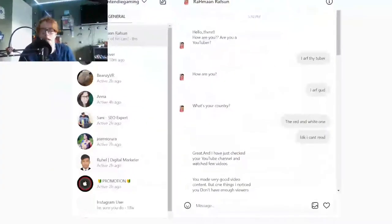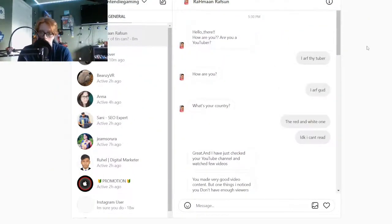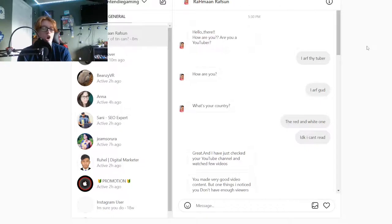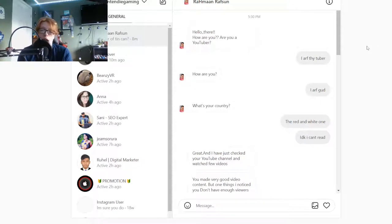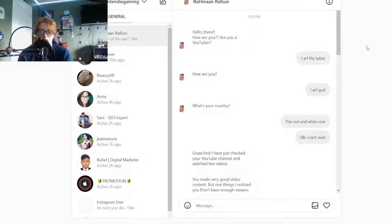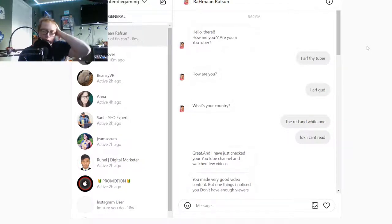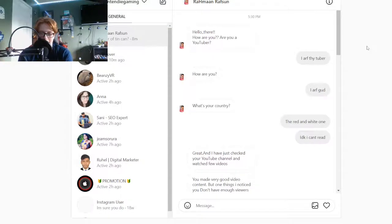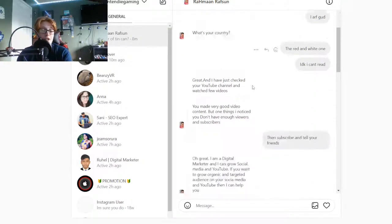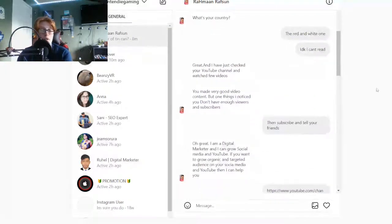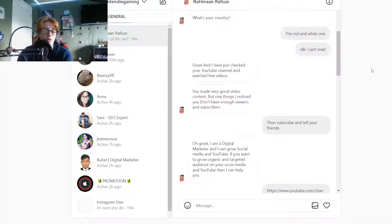Has he blocked me? That's the real question. He goes hello there, how are you? Are you YouTuber? I go I arf thy YouTube. Two different approach, change it up a little bit. He goes what's your country? I go the red and white one.